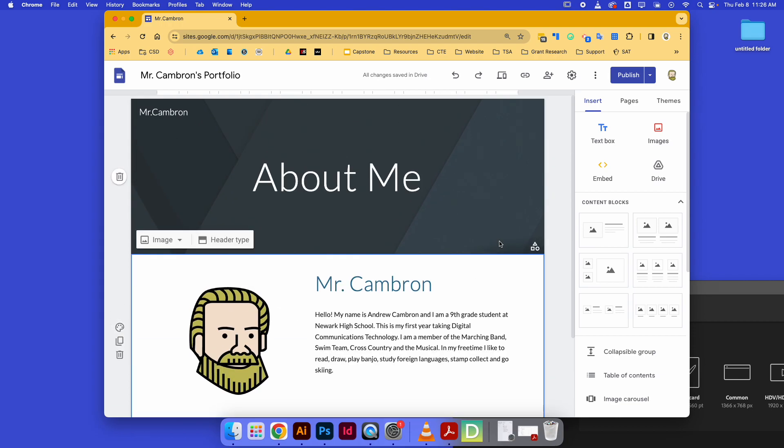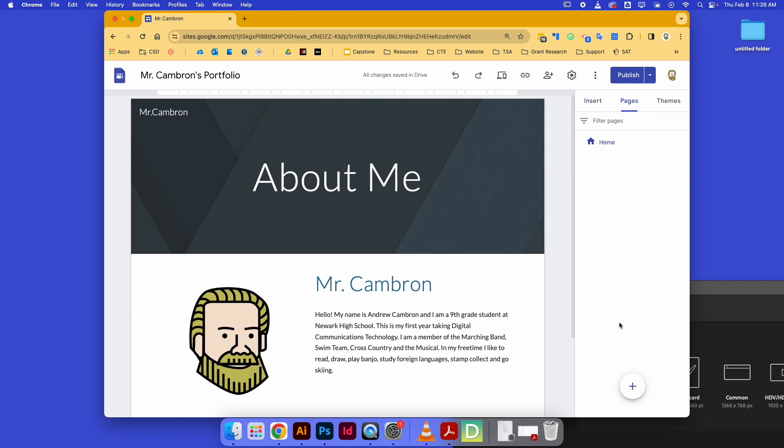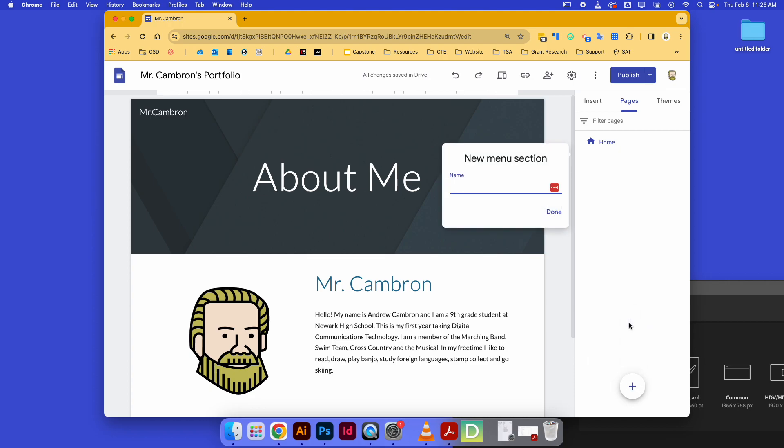We also want to, on this website, catalog the different projects we do in this class. So we're going to go over to the pages tab. I'm going to go down here, and the first thing I'm going to do is add a menu section to keep myself organized.